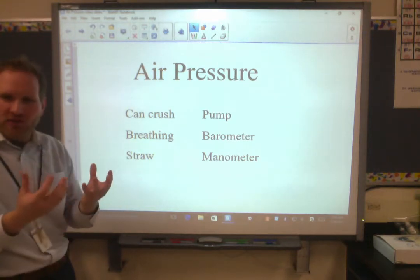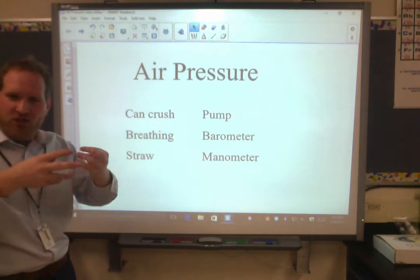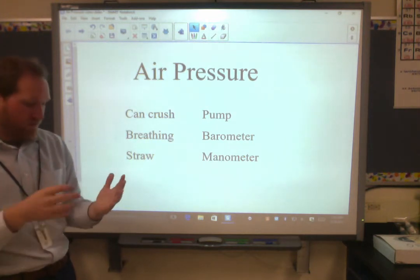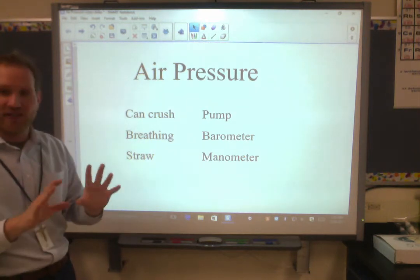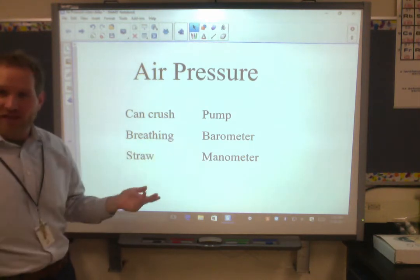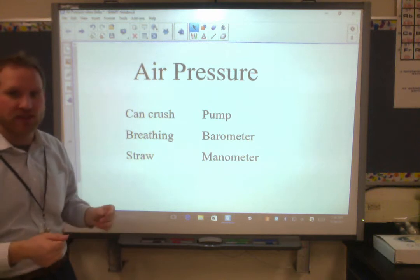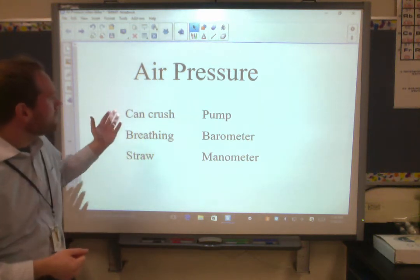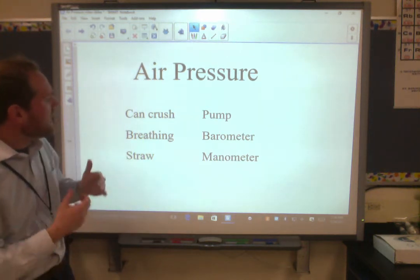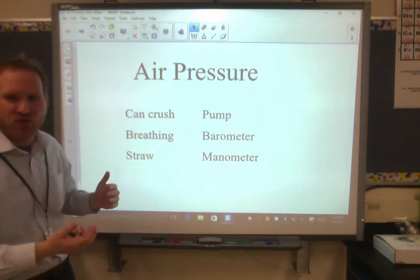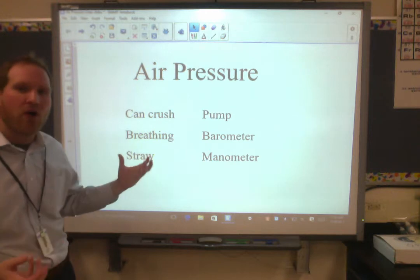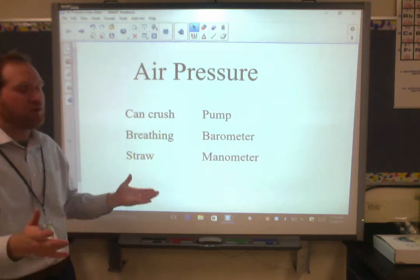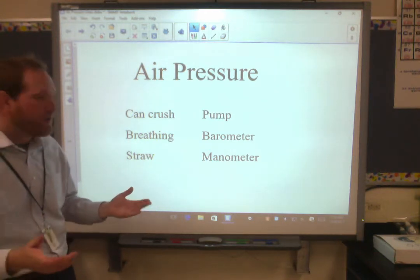So why don't your hands just get crunched into a little ball? Well, because of course your body is pushing out with that same 14.7 psi. So really when we manipulate things, we can see the power that this air pressure has that we're completely oblivious to.